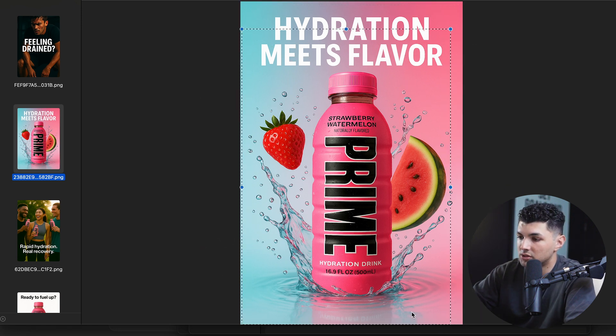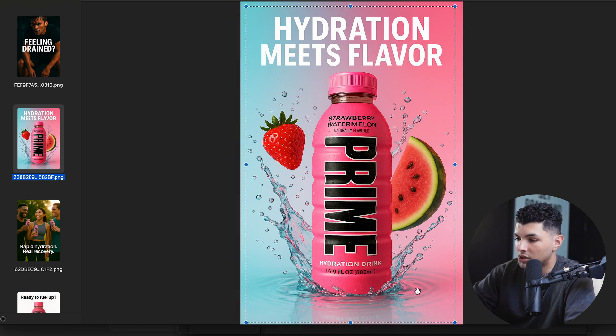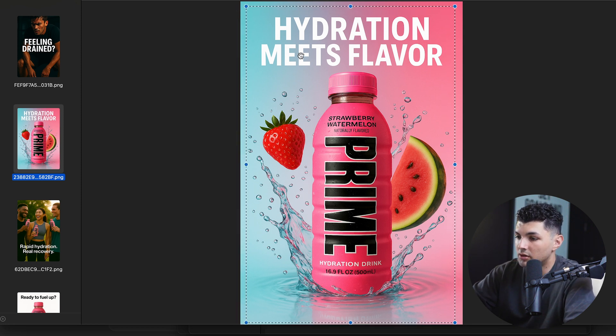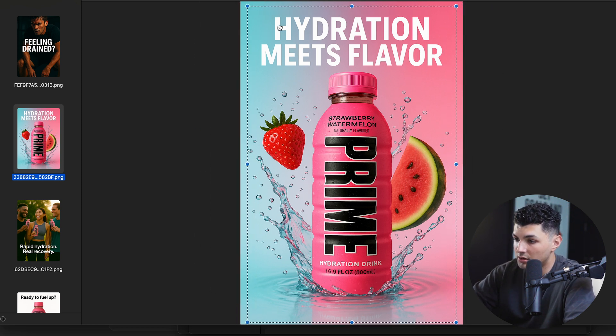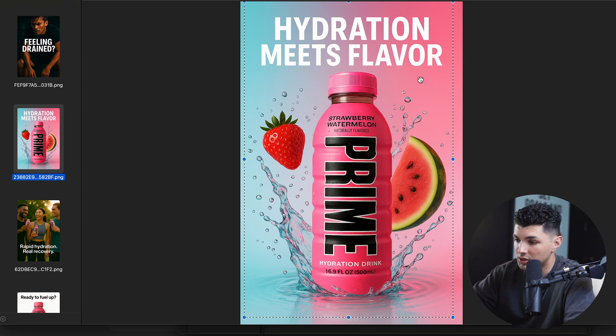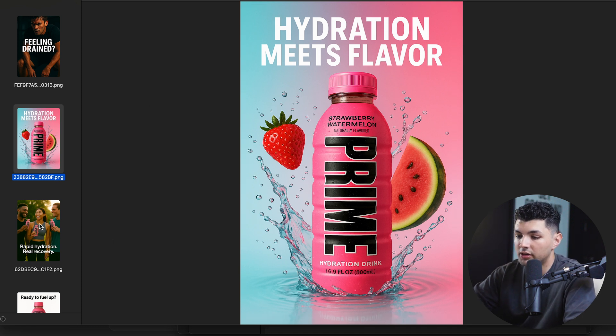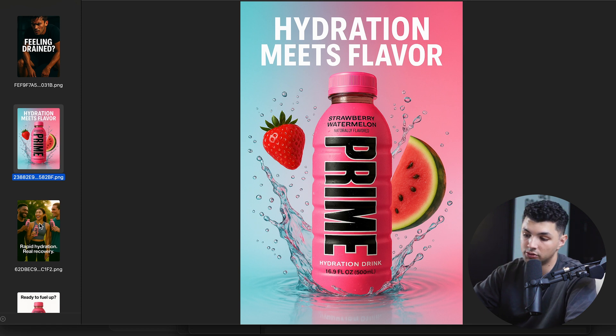Our original instructions for ChatGPT to create slide two were to have it kind of showcase the product and get the viewers to understand what it is that we're talking about, which if you see this, you know it's a hydration drink, you know it's strawberry watermelon flavored and you know that it hydrates you. And according to us tastes good.